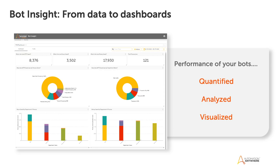Bot Insight is the embedded analytics and data visualization engine in the Enterprise A 2019 platform. It enables you to get insights about your bots and from your bots. All you have to do is drag and drop, select what you'd like to analyze, and get one-click visual dashboards that can be shared — no need to go through lines of spreadsheets or feed data into various visualization tools. It's just immediate, shareable insights.